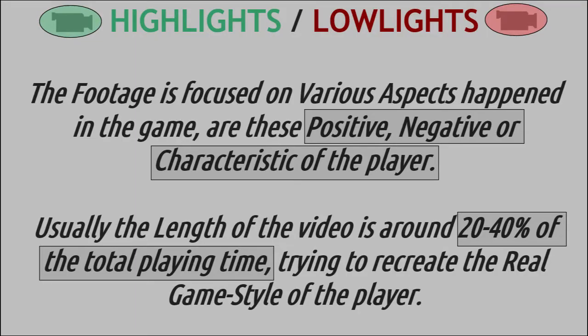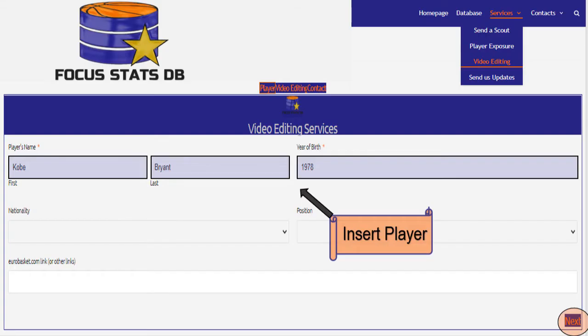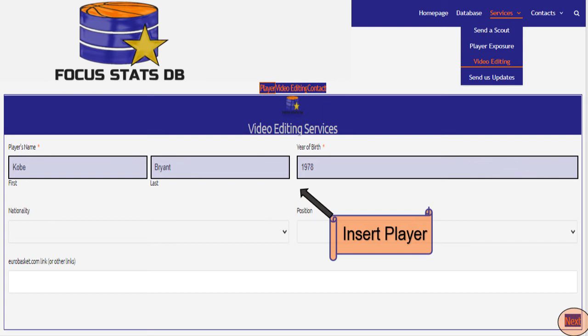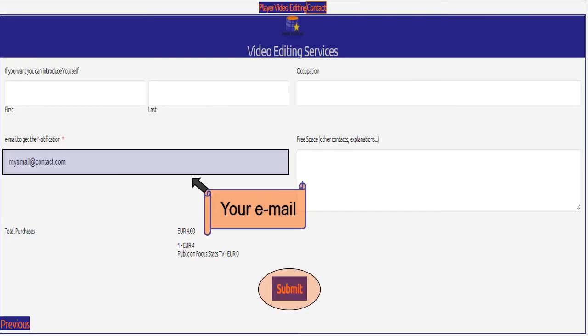Here's a highlights/lowlights video. The footage is focused on various aspects that happened in the game — are these positive, negative, or characteristic of the player? Usually the length of the video is around 20 to 40% of the total playing time. To get a video like this, go on focusstatsdb.com in the video editing section, insert the name of the player, choose the type of video and the number of games to edit, and leave your contacts to get all the materials.